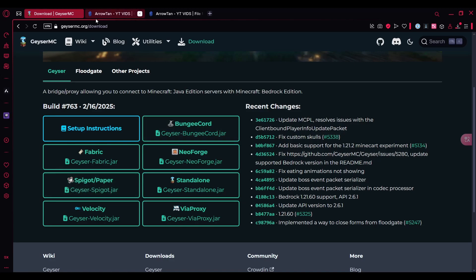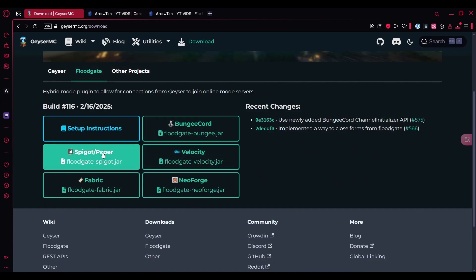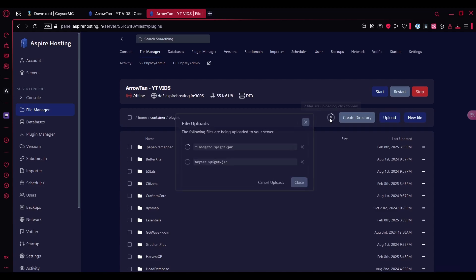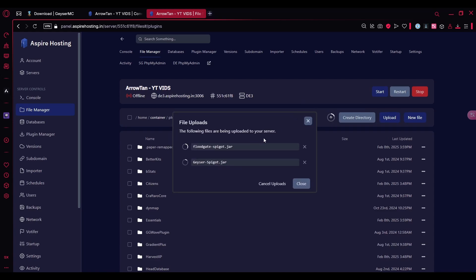Once that's done, you go to the floodgate jar and click on the spigot one again. Once that's done, you can go back to your Minecraft server here and make sure you're in the plugins folder. Start uploading the files. Make sure you're uploading both of them and wait for it to upload.